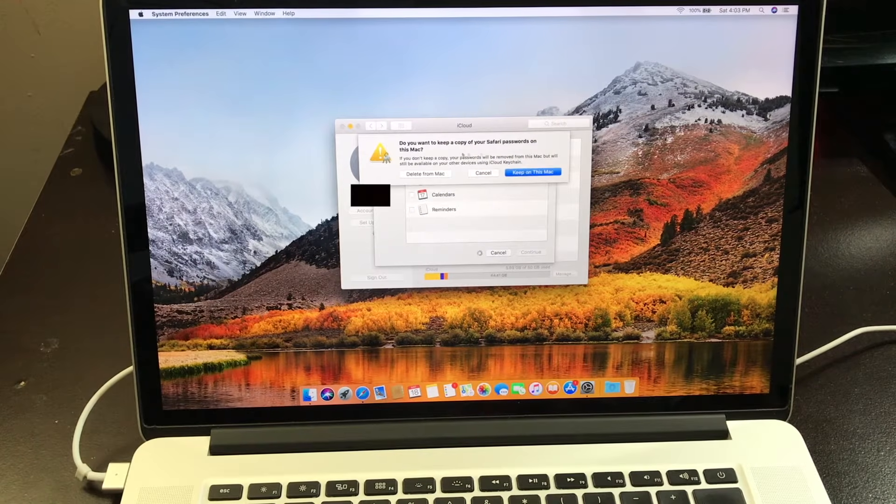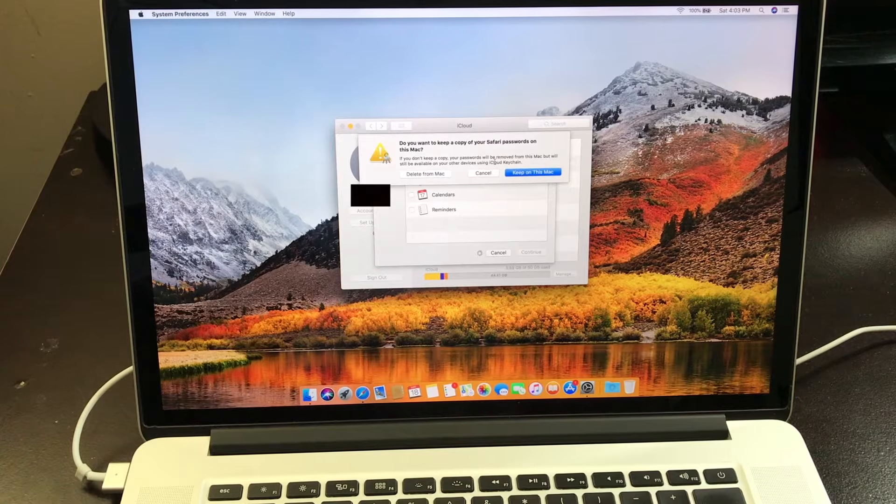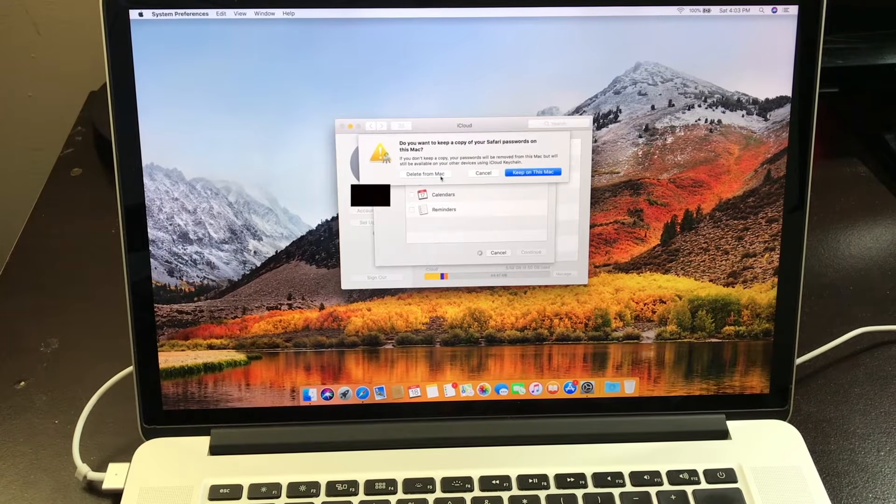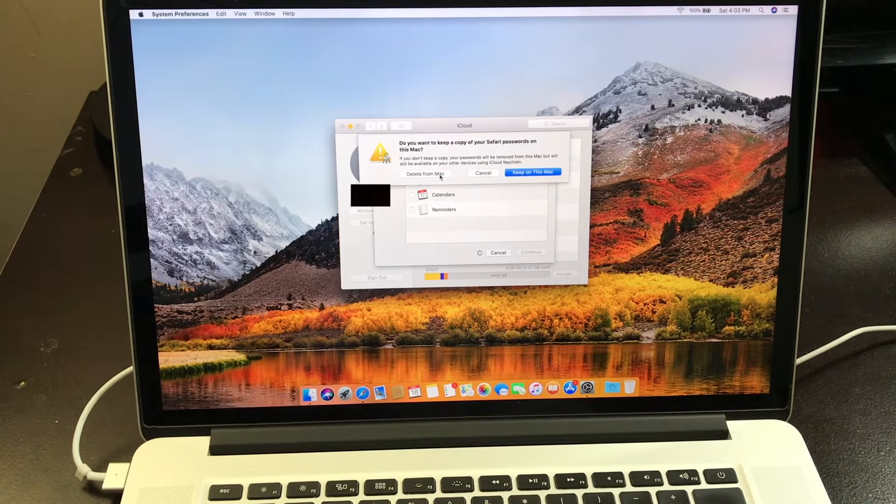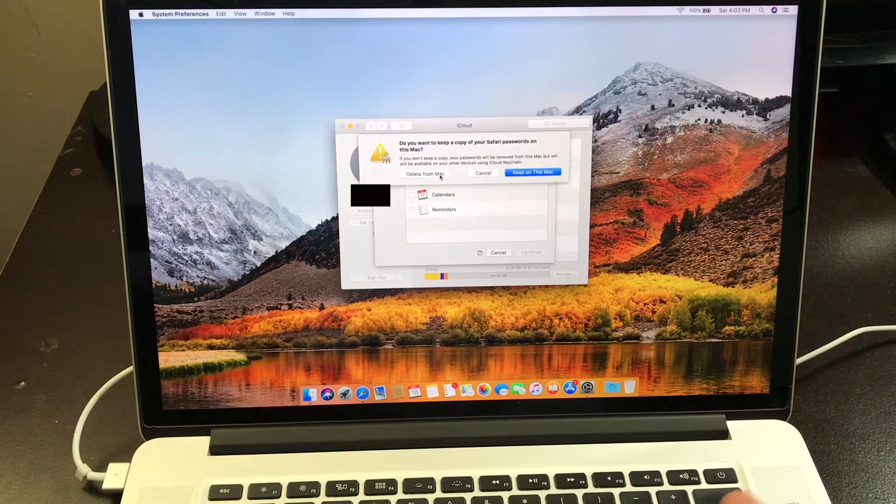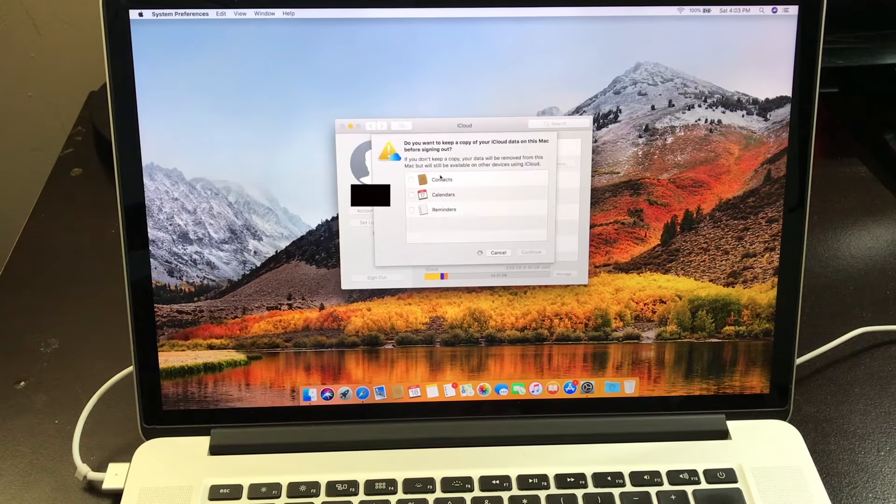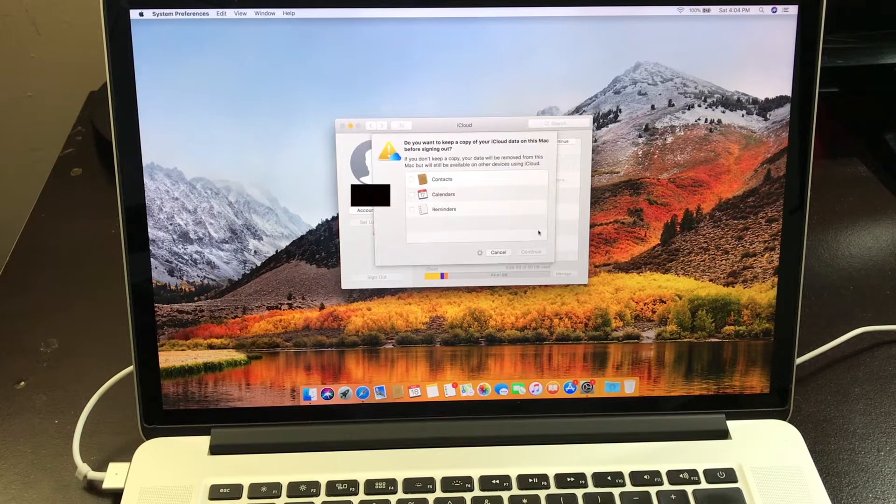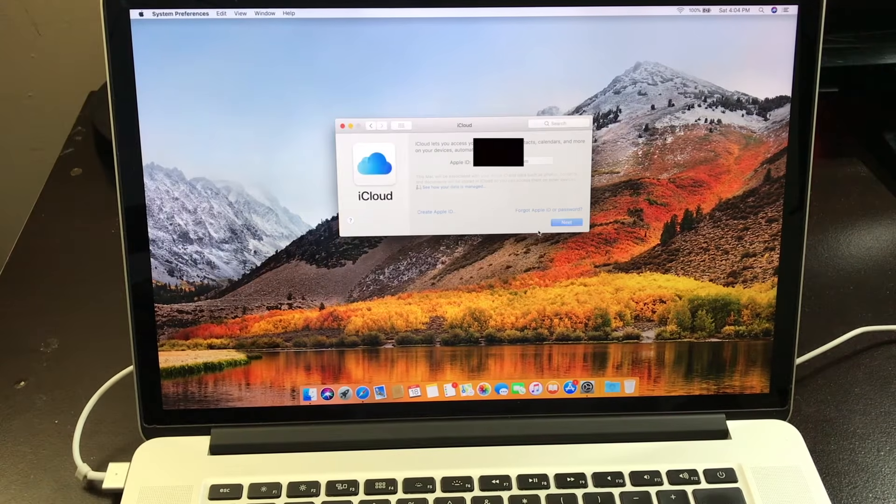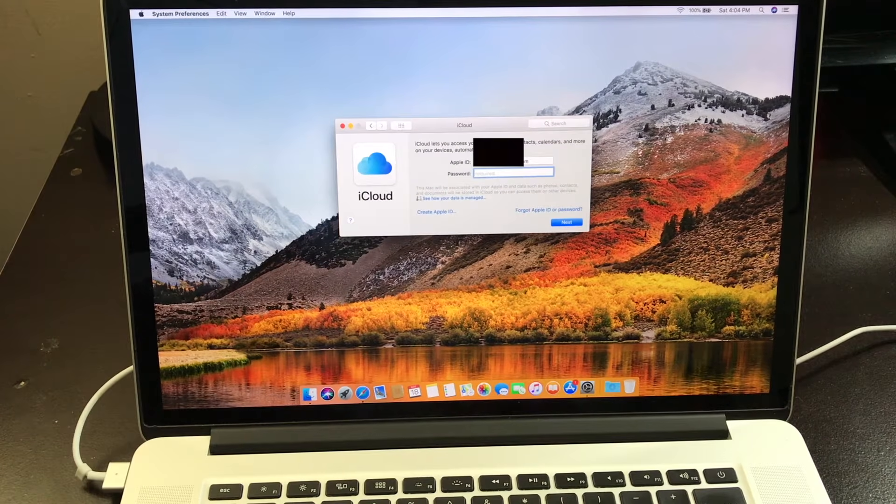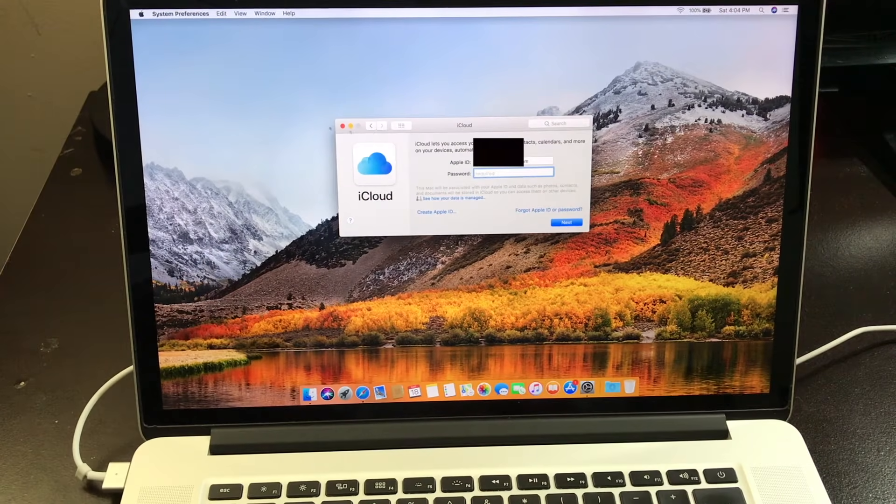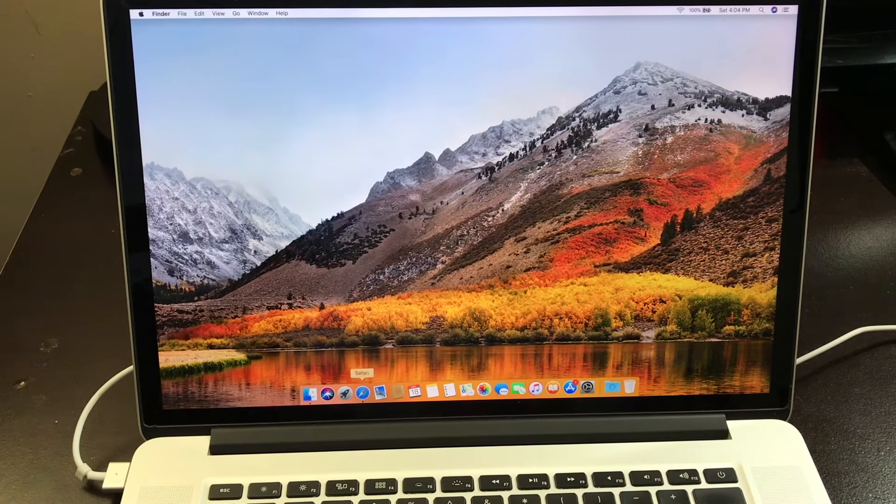Now from here, all those Safari passwords that's on this Mac, you want to delete from this Mac because you don't want none of those passwords inside this MacBook Pro. Put your password in. If I click on next, it's pretty much signed out from here.